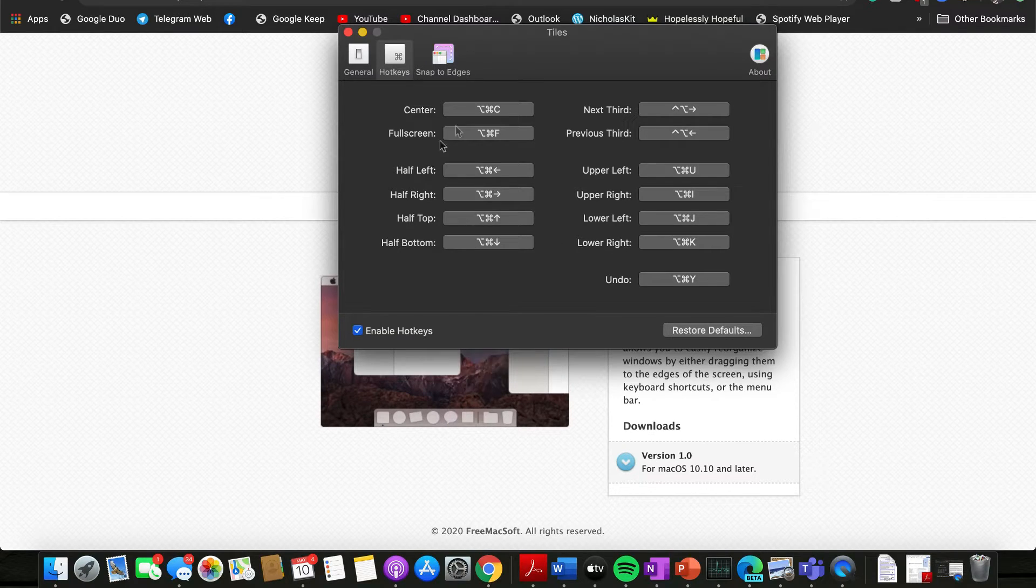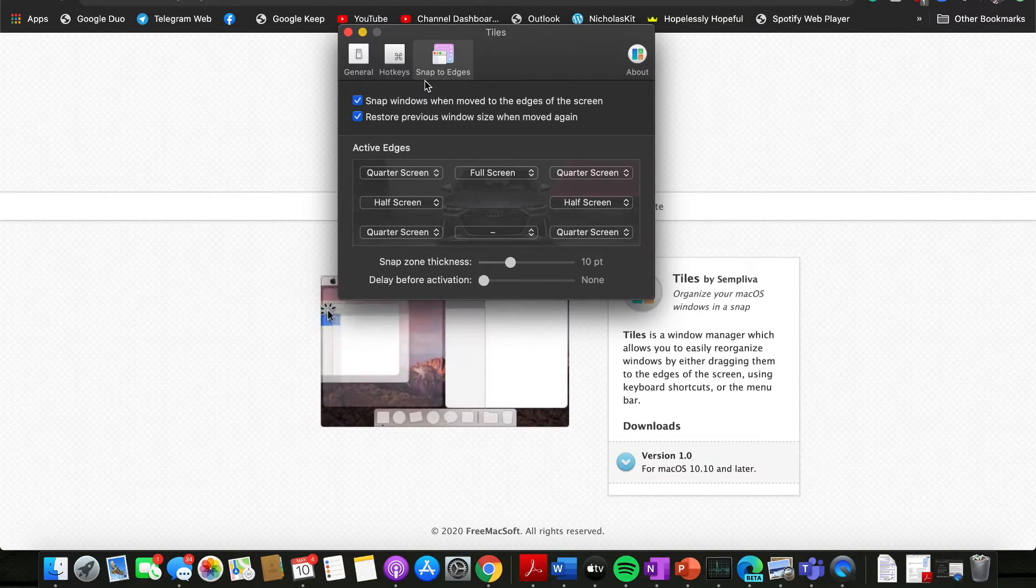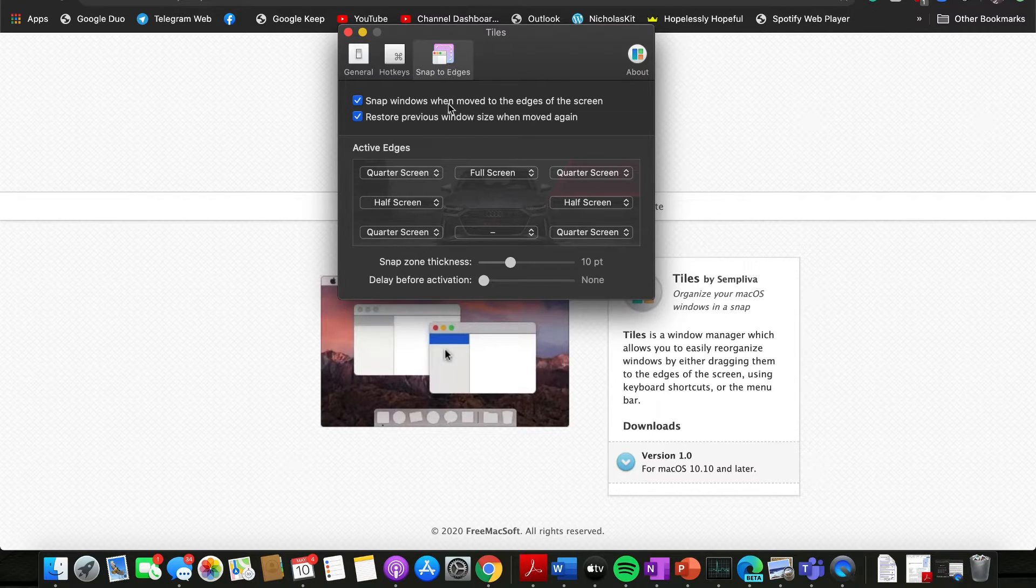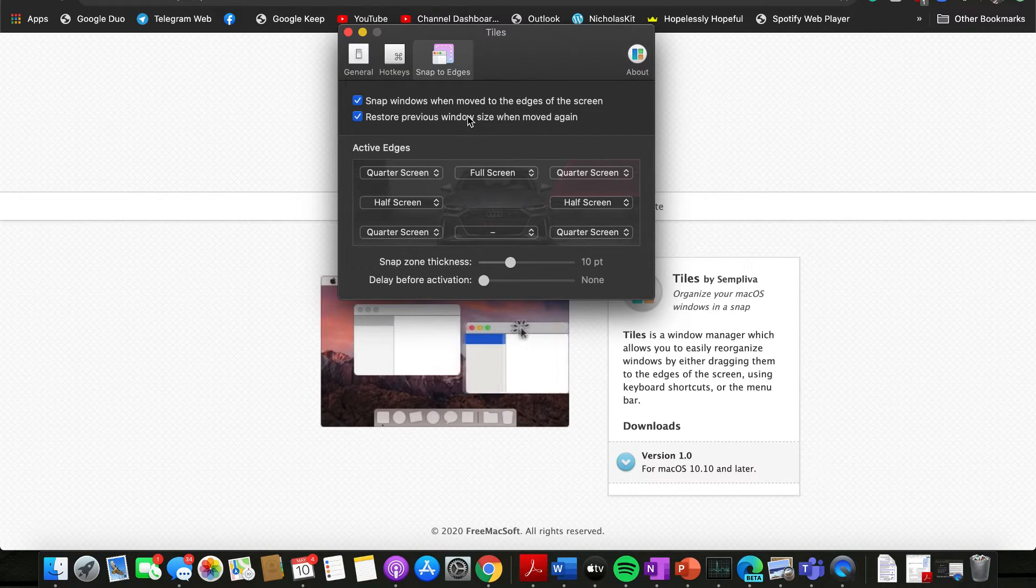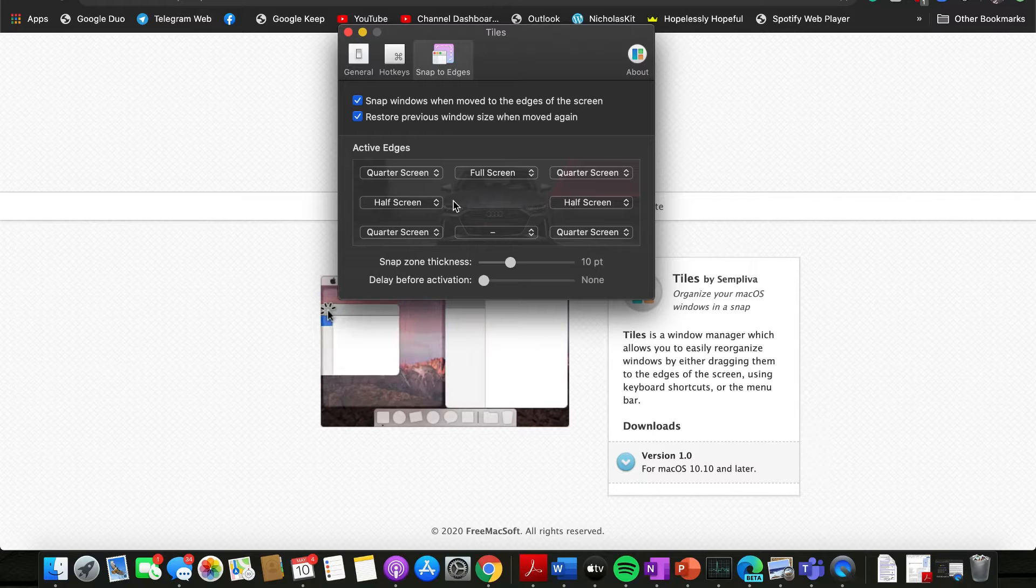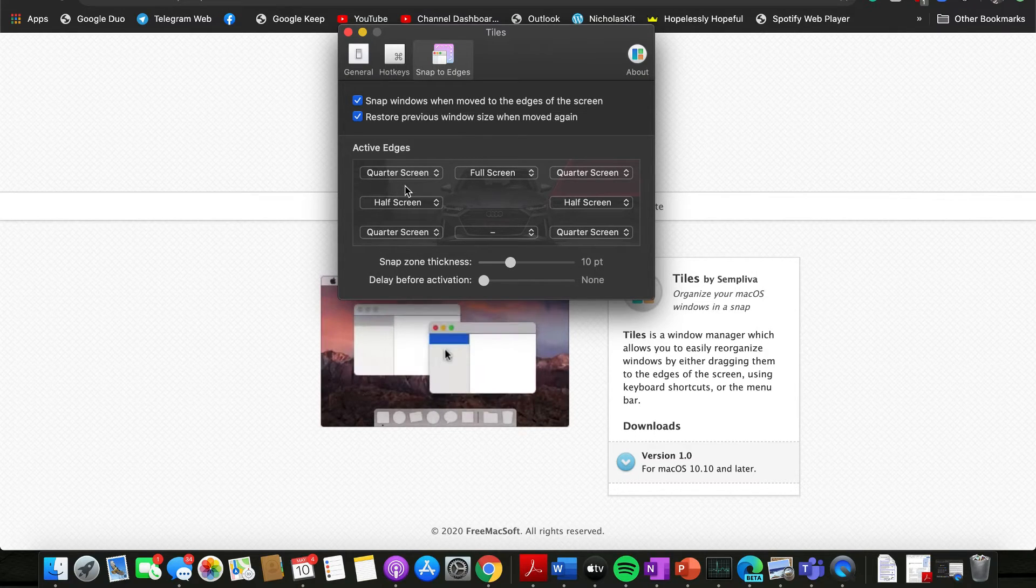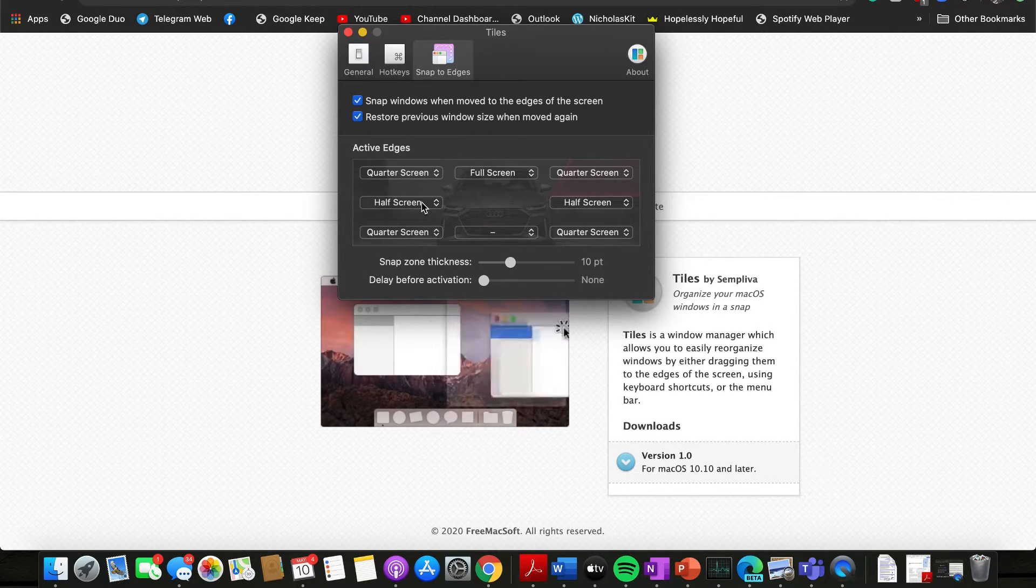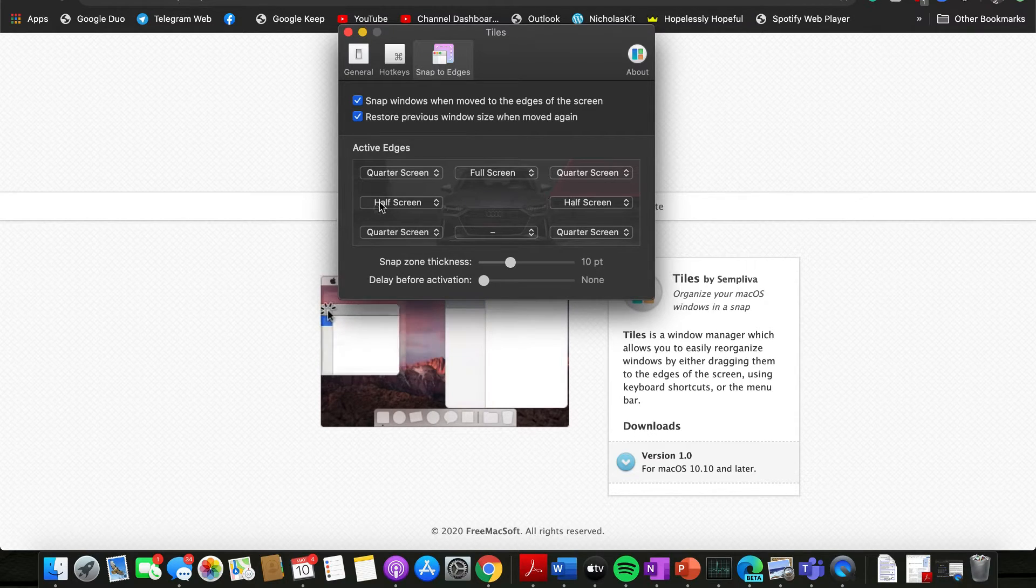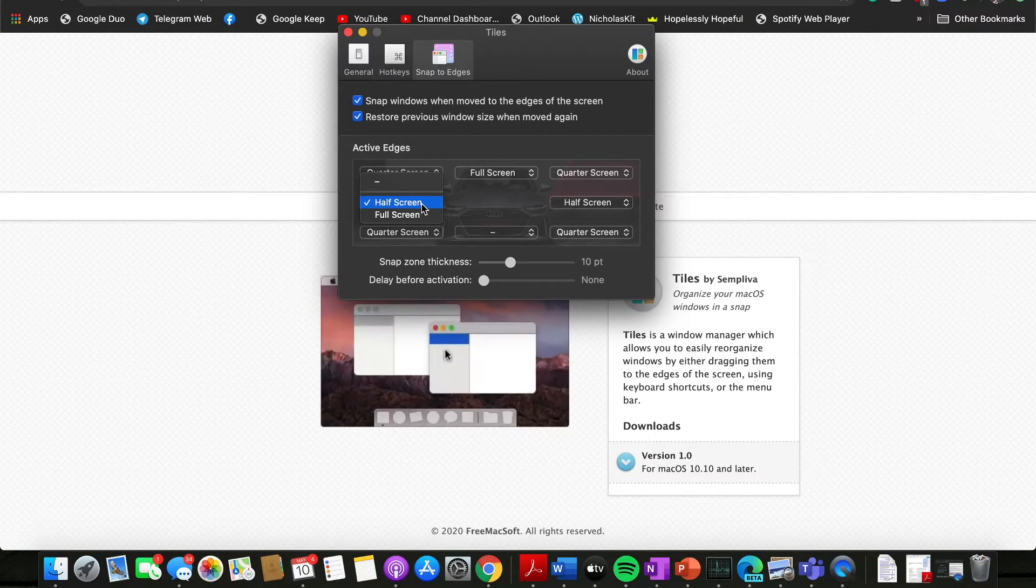Last but not least, this is very interesting. So as you can see here, remember how when we pulled the different windows to let's say to the left and you get that half screen? Well, you can change that to a full screen, so that depends on your preference as well over here.